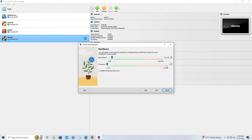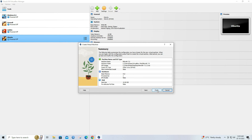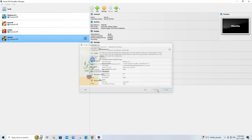Allocate memory to the virtual machine. At least 256 MB should be sufficient for RouterOS. Specify the hard disk. Click on next button. Click on finish button.